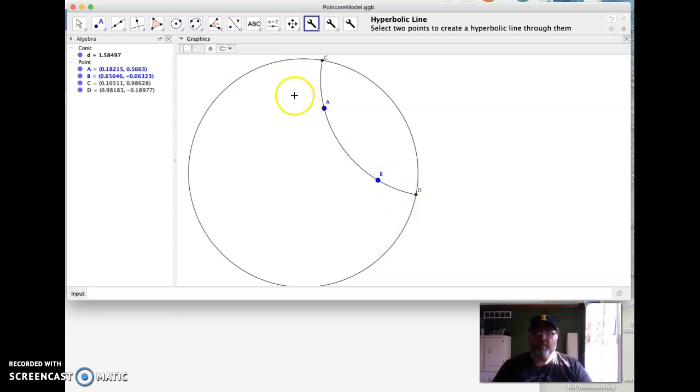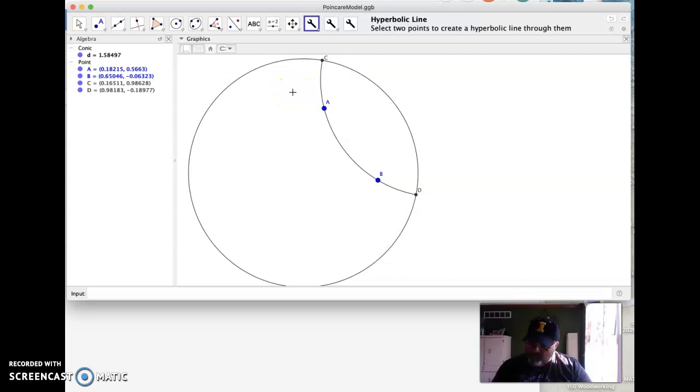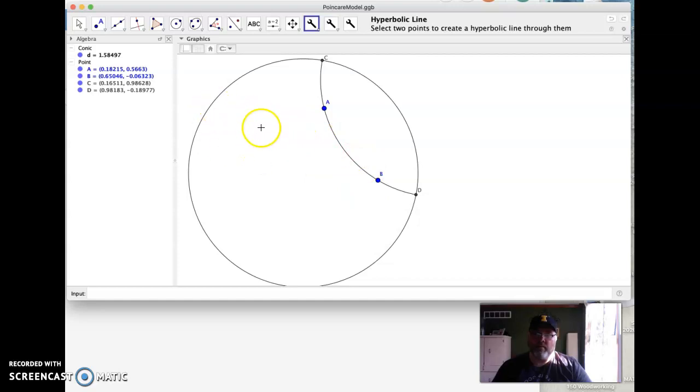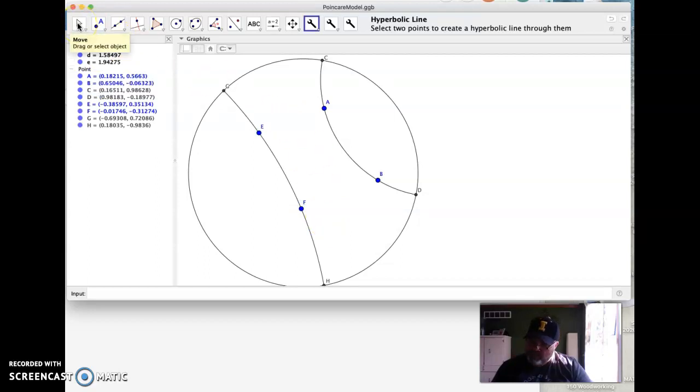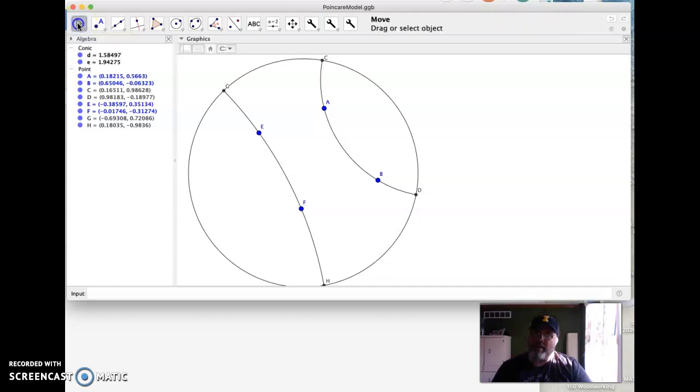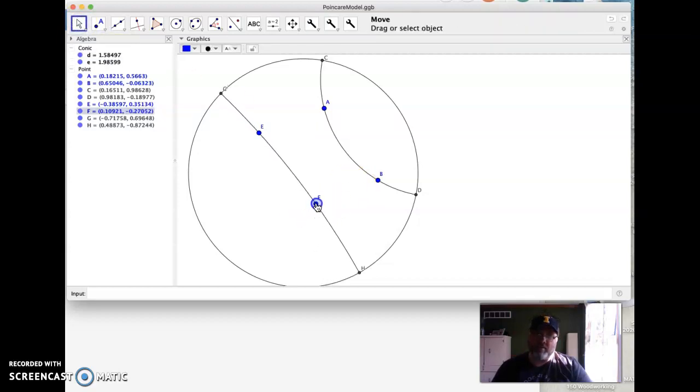Then it says I'm supposed to construct another line not on this line, so there and there—there's another line. And then they're going to want us to drag this. Now notice